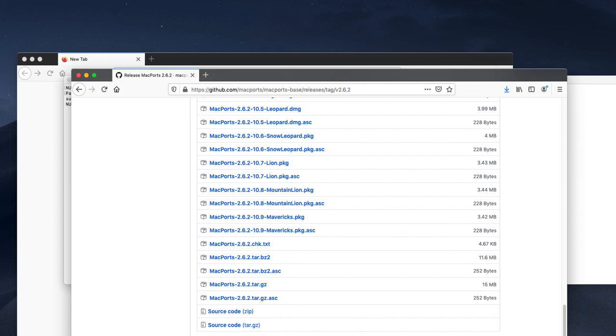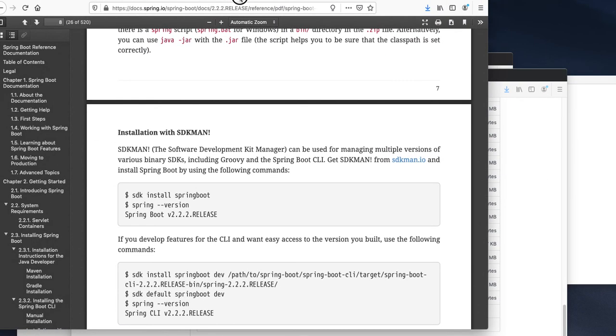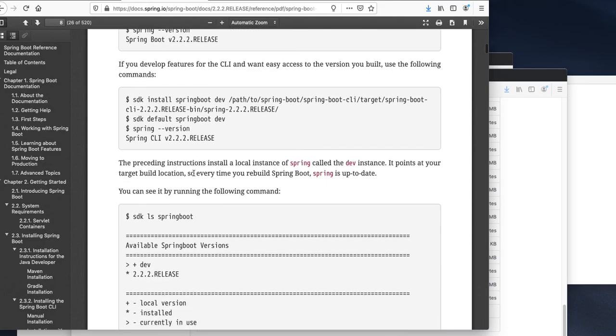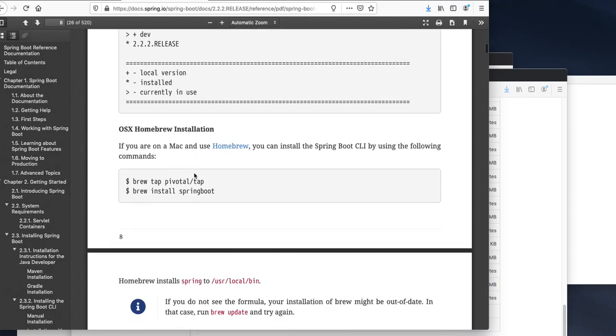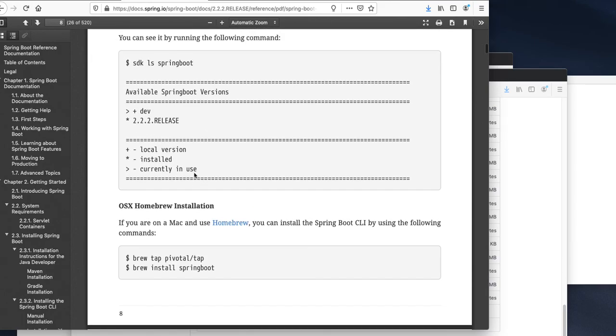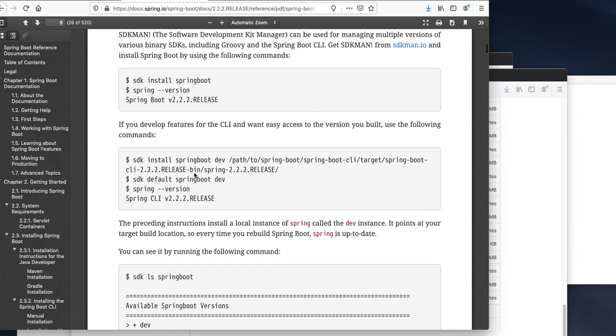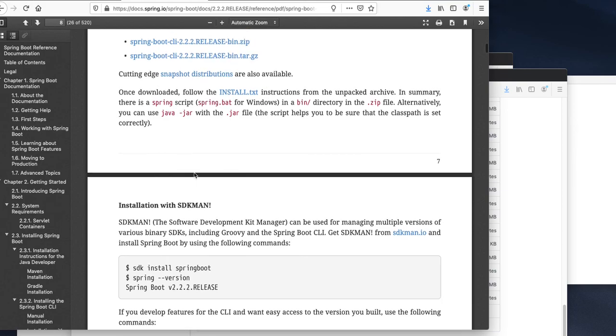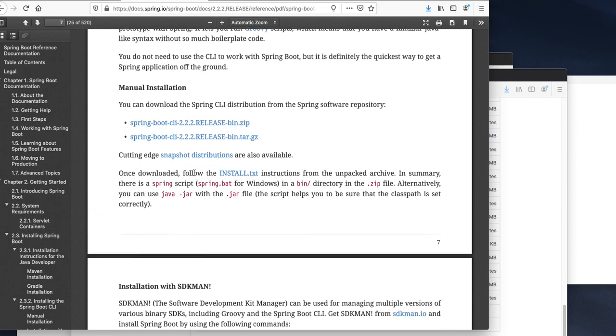If we use Brew to install that is also possible. What are the possible ways we can install? SDK man is another one. Mac port installation, command line completion.